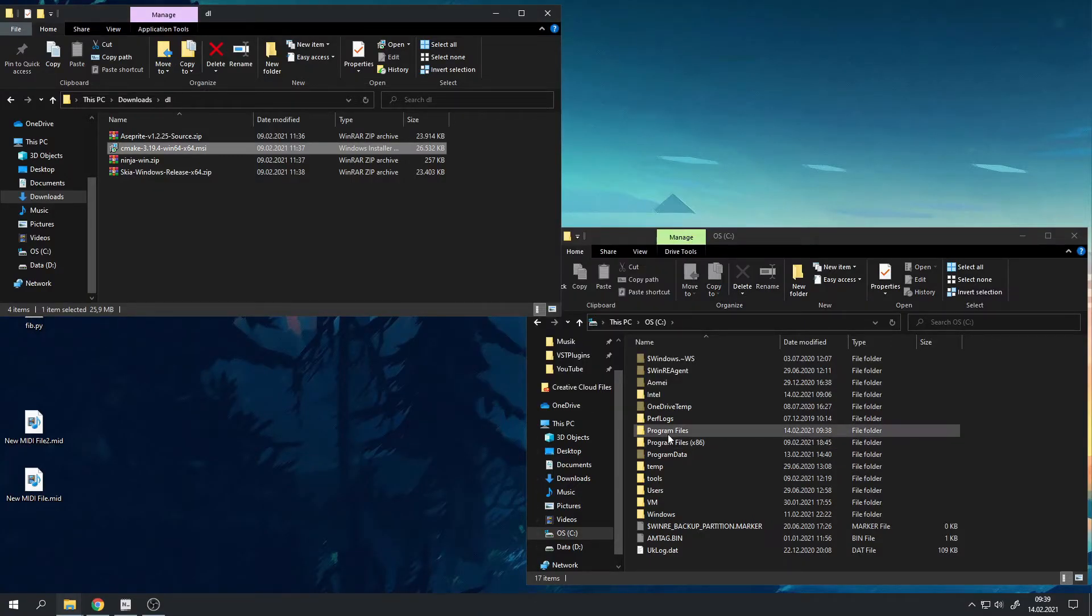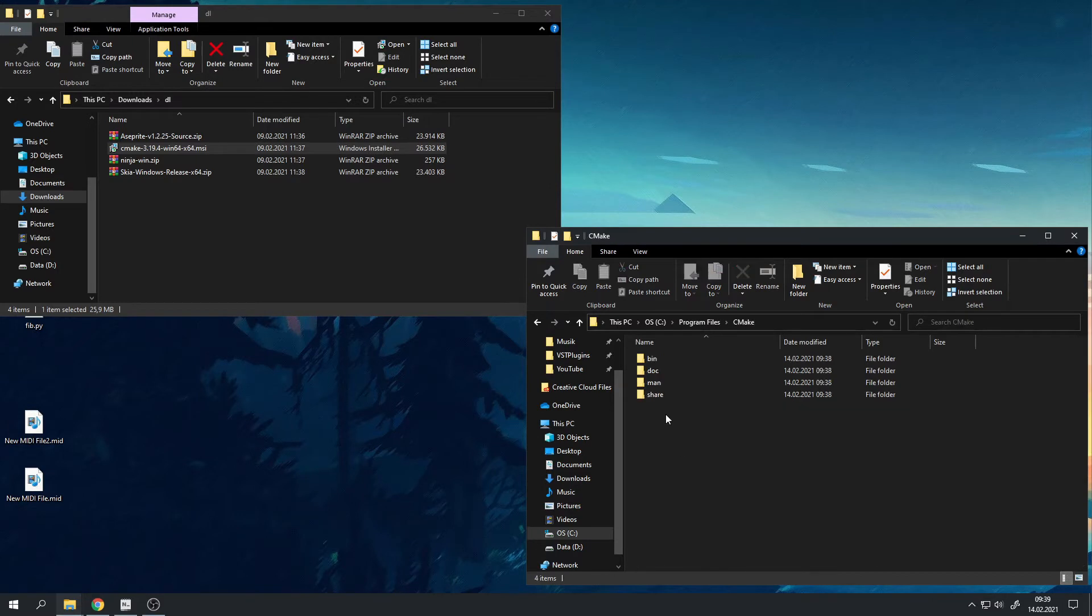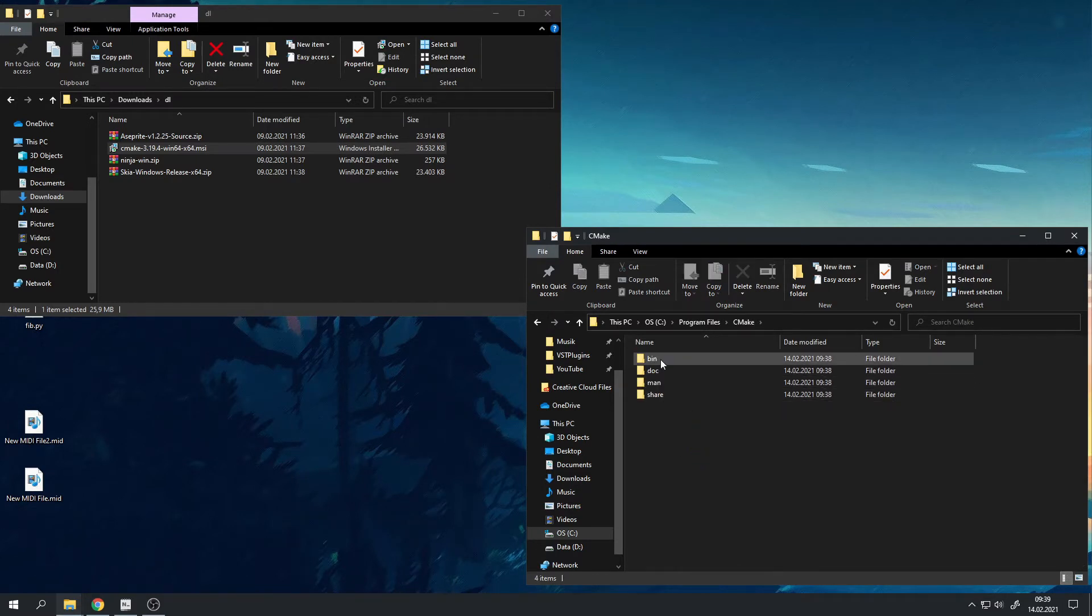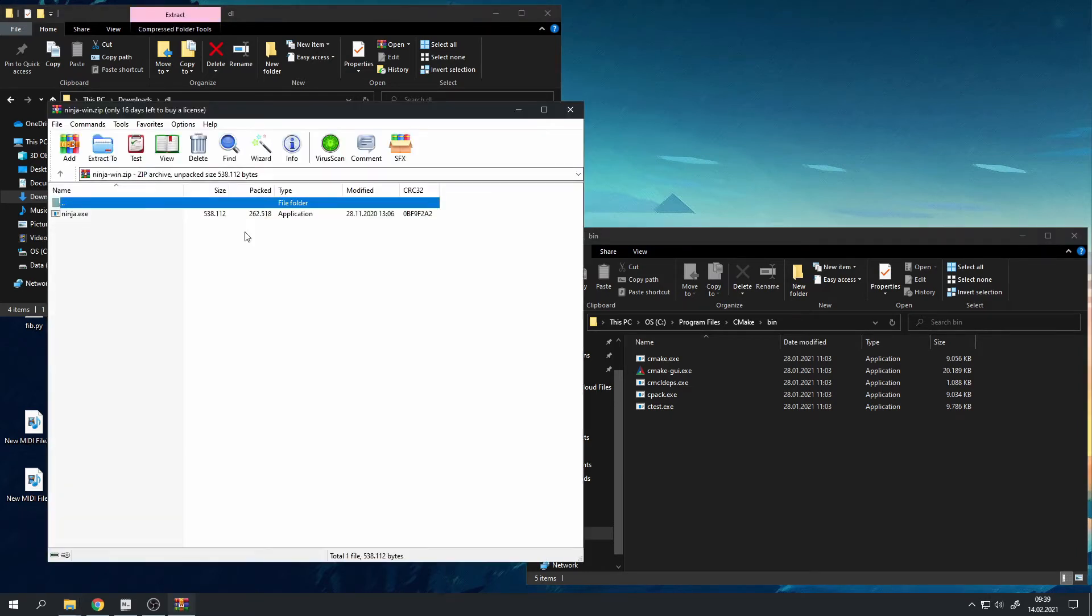Then we want to go into Program Files, CMake, or wherever you have CMake installed, and go into the bin directory of CMake, and copy the ninja.exe from the ninja zip file into there.